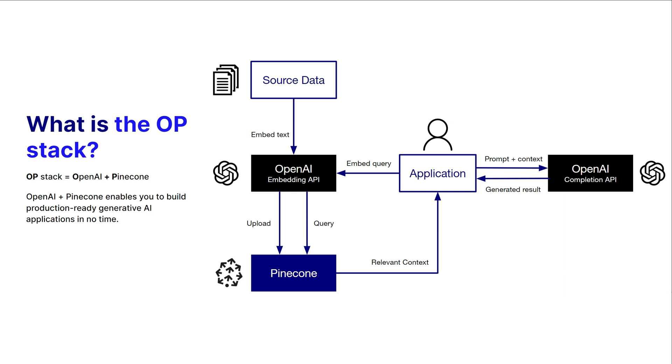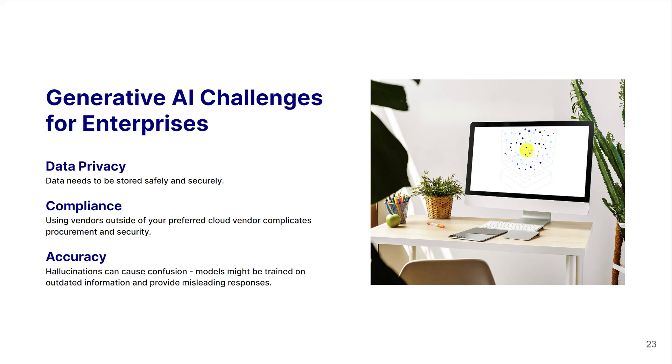This is what we frame together as the OP stack, and we're really excited to bring it to you. But even though this is the OP stack, that's not to say this doesn't come with its own challenges. So I'm going to pass it over to Netta. When you're looking at generative AI and connecting your data, there are three main challenges that we see: data privacy, compliance, and accuracy.